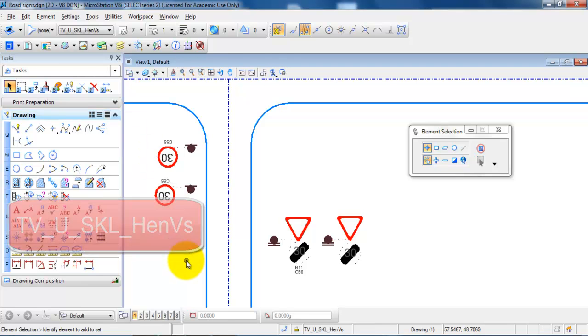This is the principle of how you add different road signs and poles using the cell library. We'll see you next time.